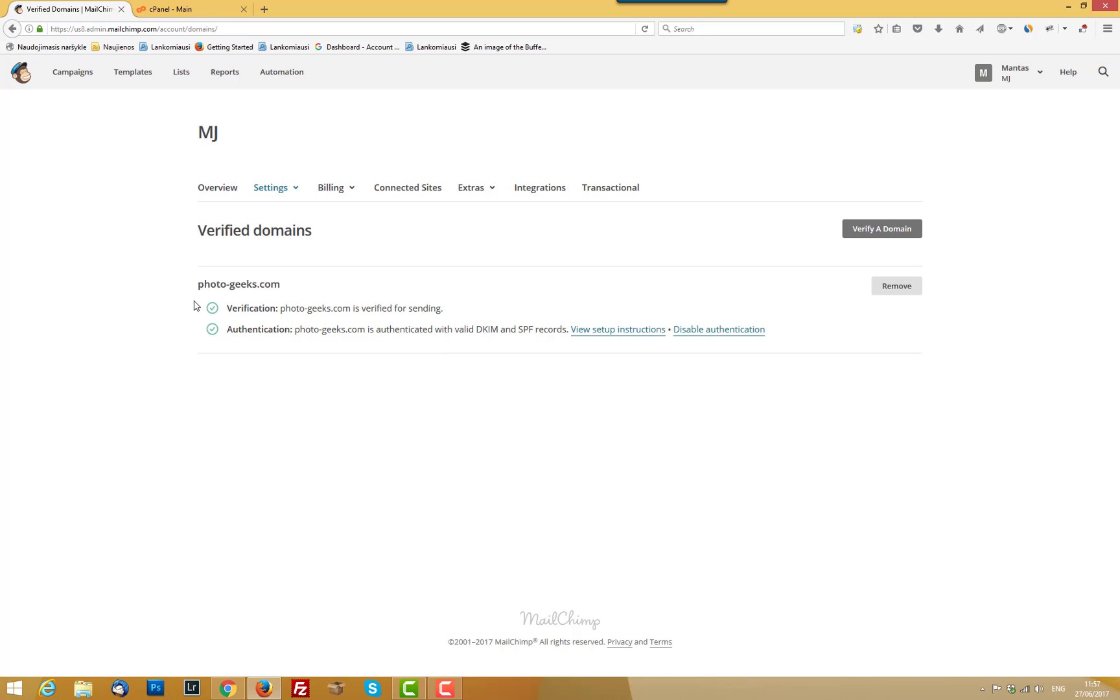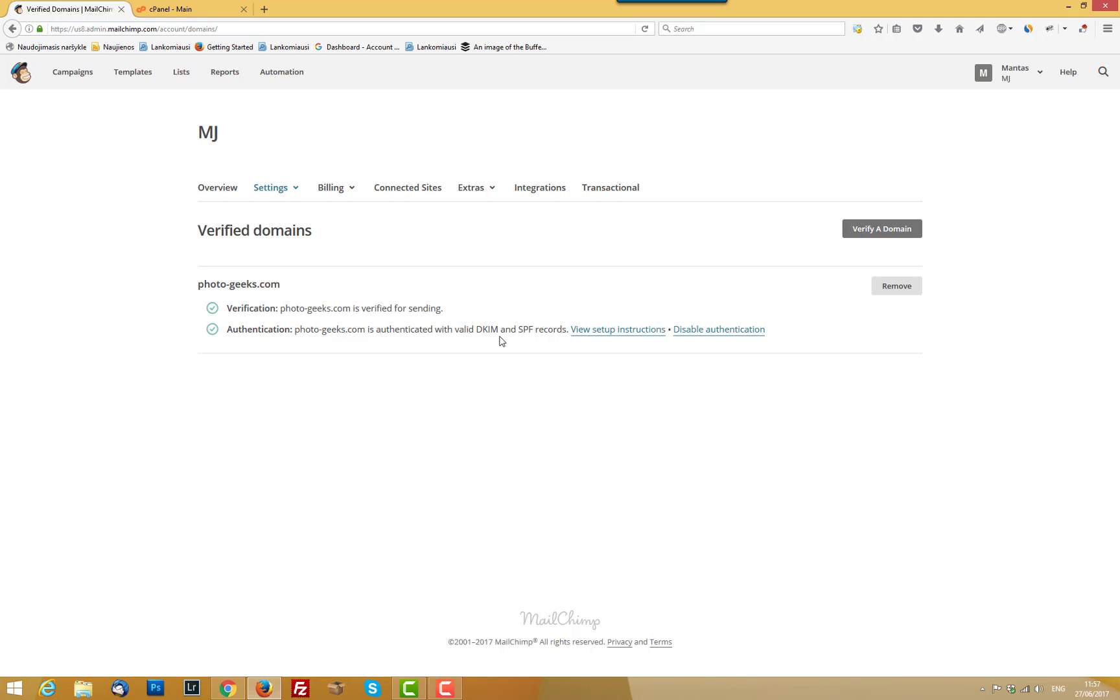If you created account long ago, there was verification process to verify your domain. And now you have to authenticate your domain with the SPF record and DKIM record. What is in real human language is SPF record stands for Sender Policy Framework and DKIM is a domain key identifier email.